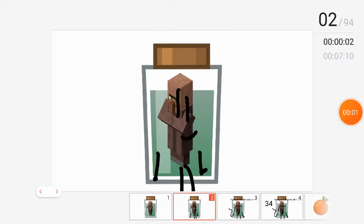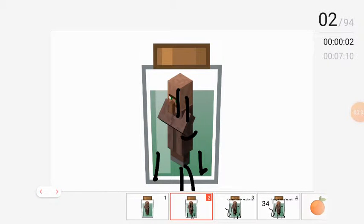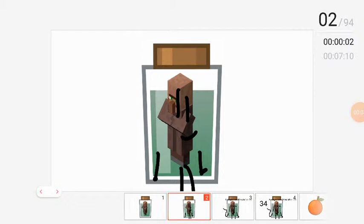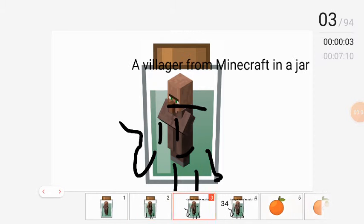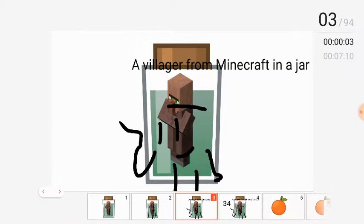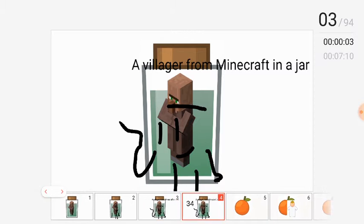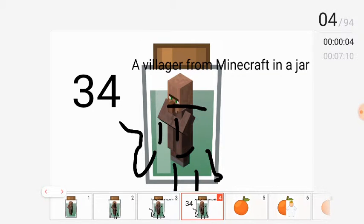Alright, I'm a villager from Minecraft in a jar.